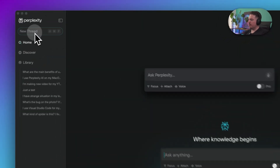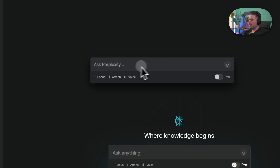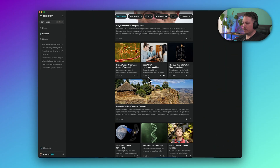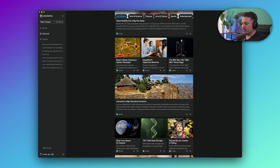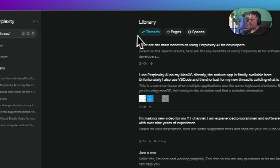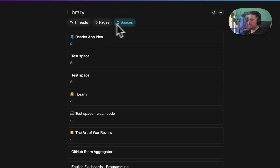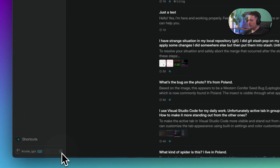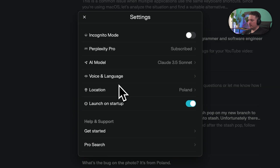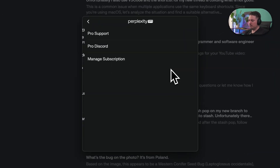Now I'll do a quick overview of the application. Like usual in the Perplexity app, we have a new thread where you can start writing. On the discovery page we have the usual stuff — pages created by other people or sometimes just AI. We have the library with our searches, threads, pages, and spaces. But if you know the settings page from the Perplexity web application, you'll see that there are a lot of options missing here.